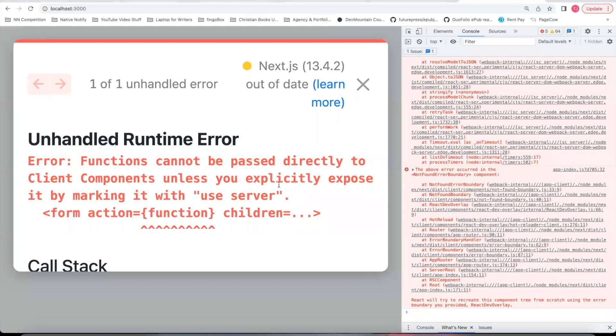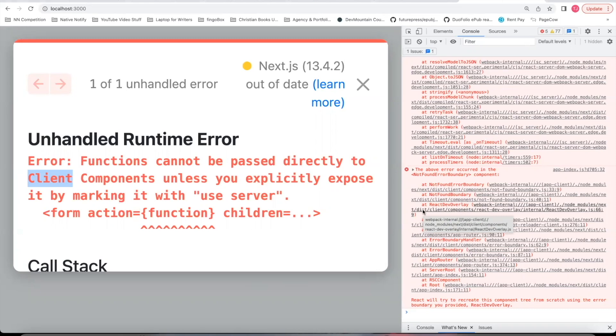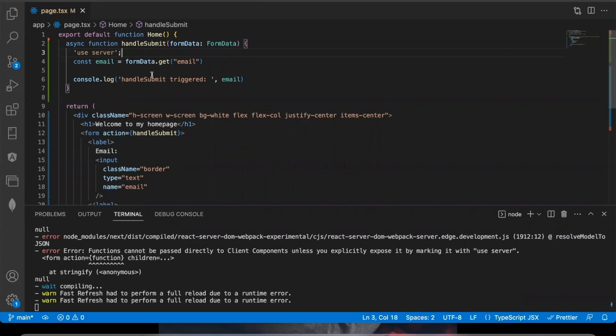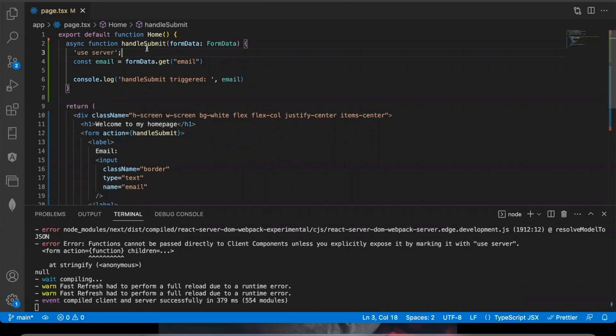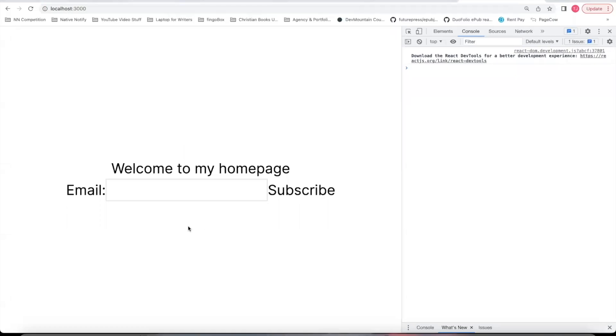Now let's try to take out this use server string and see what happens. You'll notice we get this error because it knows we're trying to add in interactivity that normally would live on the client side into a server side component. And so it just won't work. Again, even though this is a server side component, by the time we see it in our browser, it has changed into client side code by the time we see it. And so we need to add in this use server keyword. So it knows this interactive function needs to live on the server side and then everything starts working again.